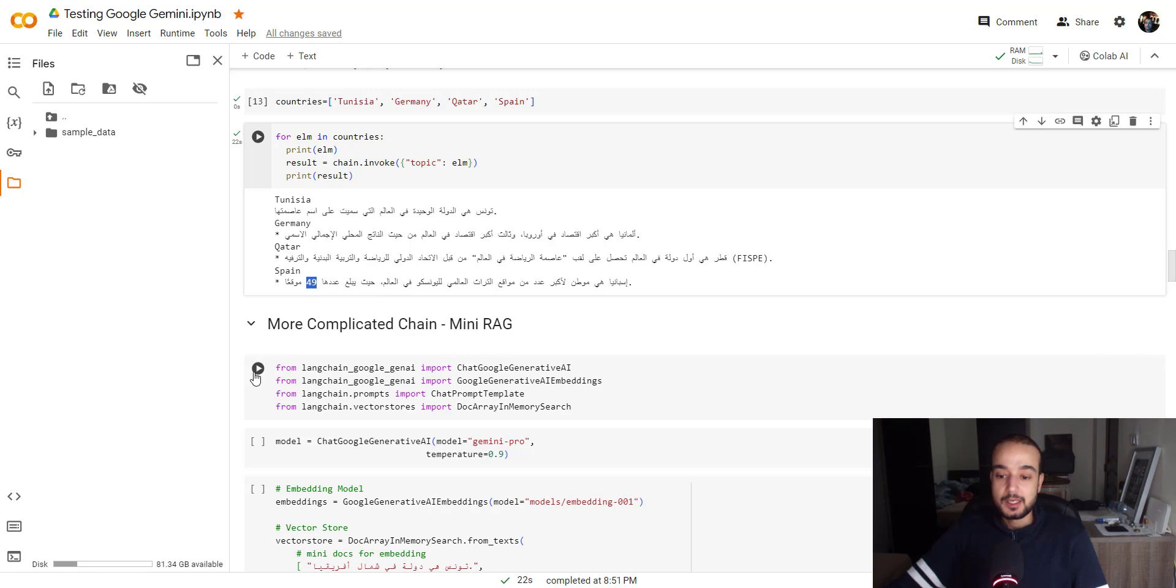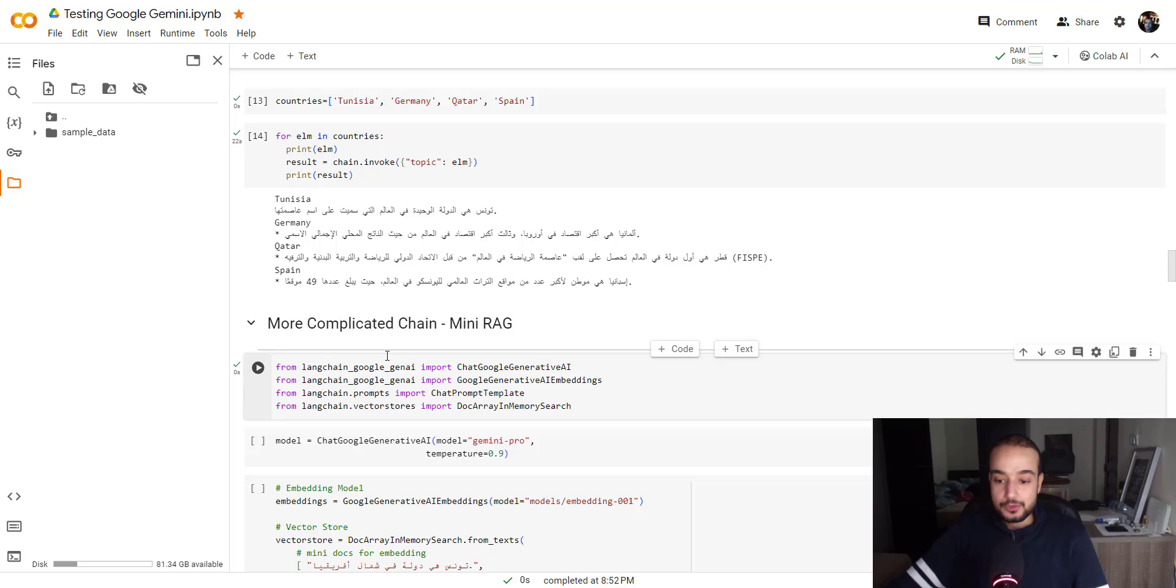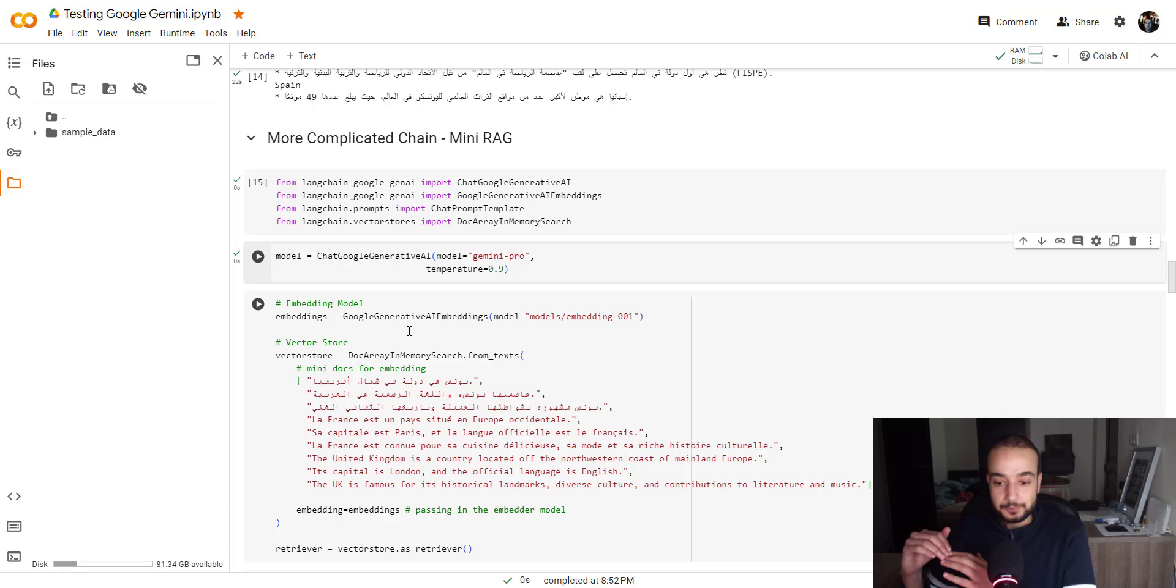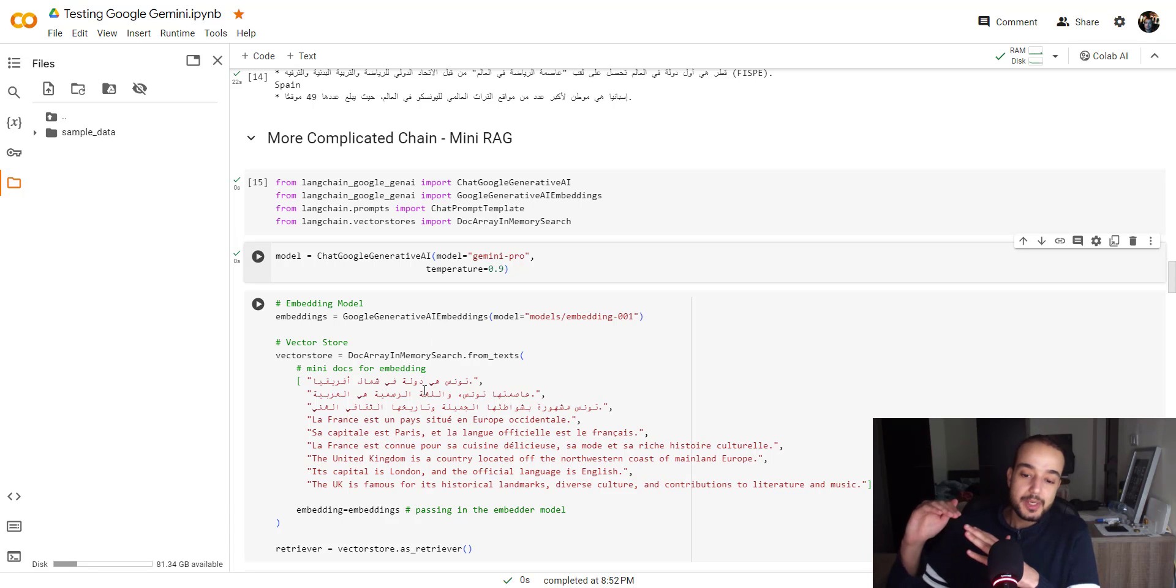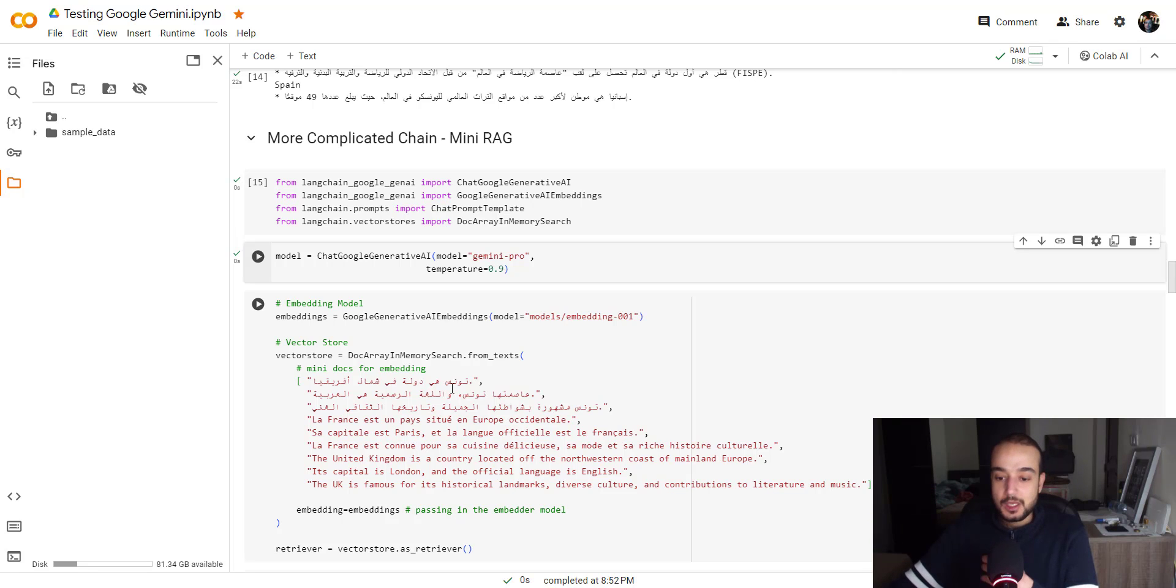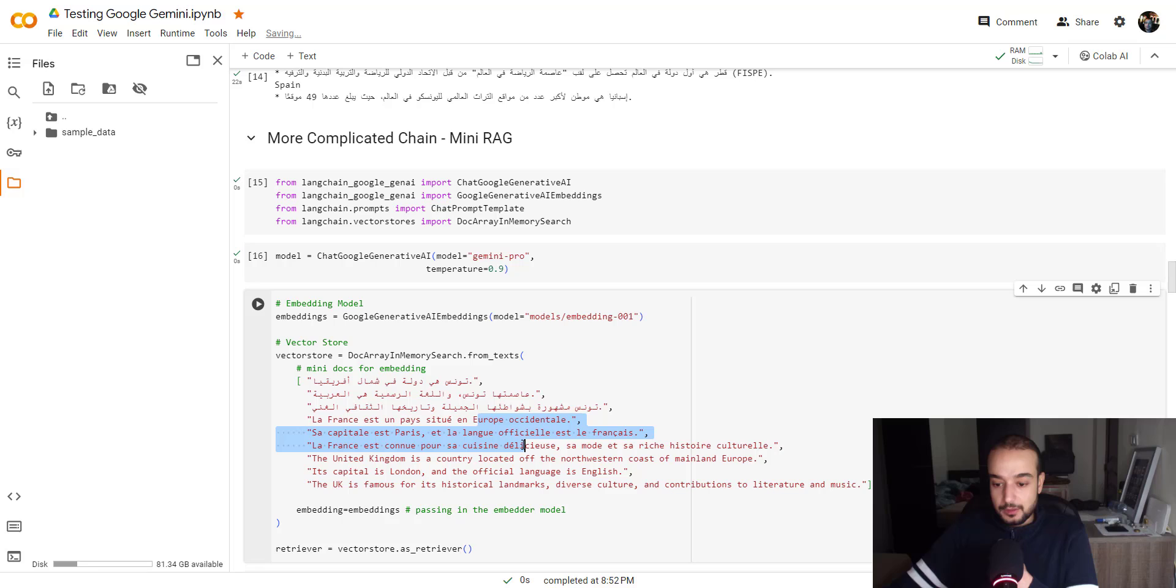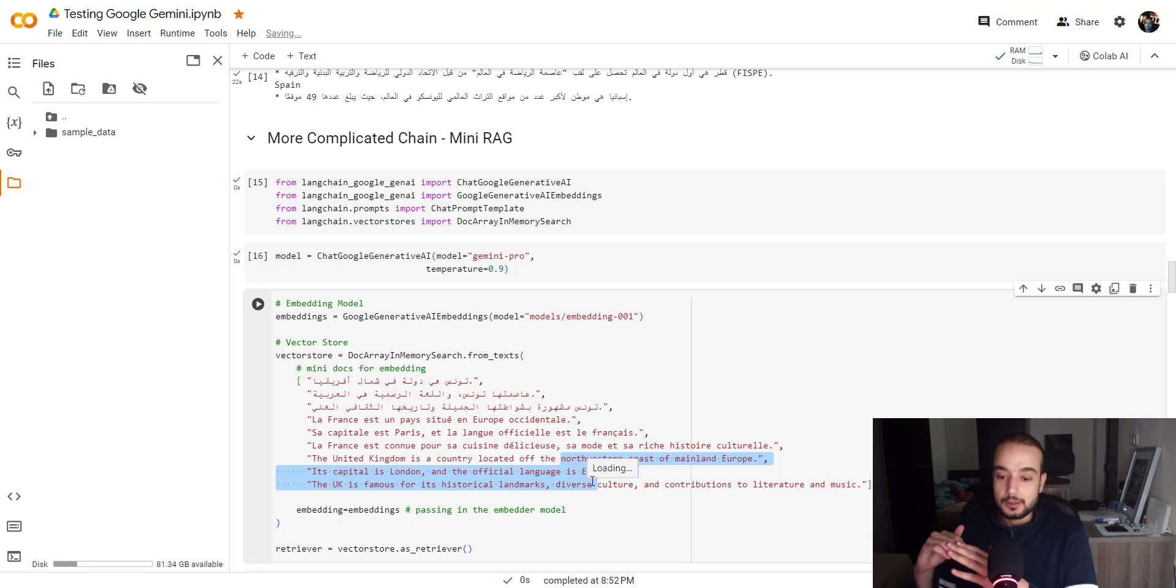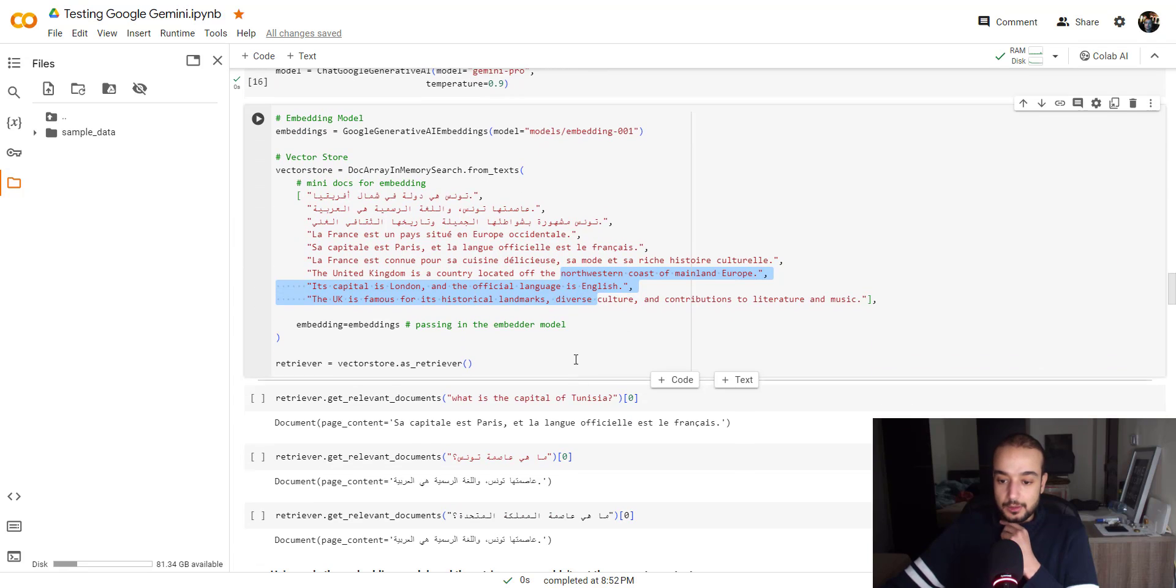So let's move on to a more complicated chain using mini RAG. And this time, let's import all that. First of all, we will give the model like mini docs for embedding like this. You can compare these to the chunks that we will use after, but it's mini chunks. So we have like three sentence in Arabic, three sentence in French, and three sentence in English. And we will try to ask the model and we will see how he will answer us and how the retrieval will be in this part.